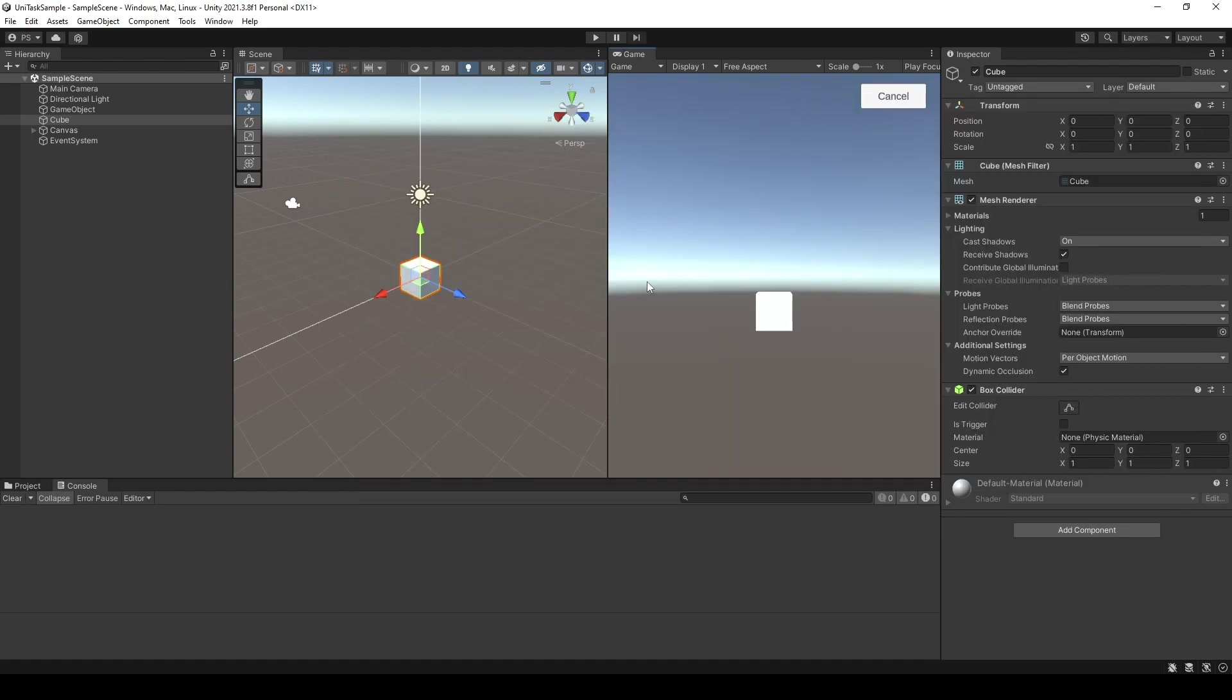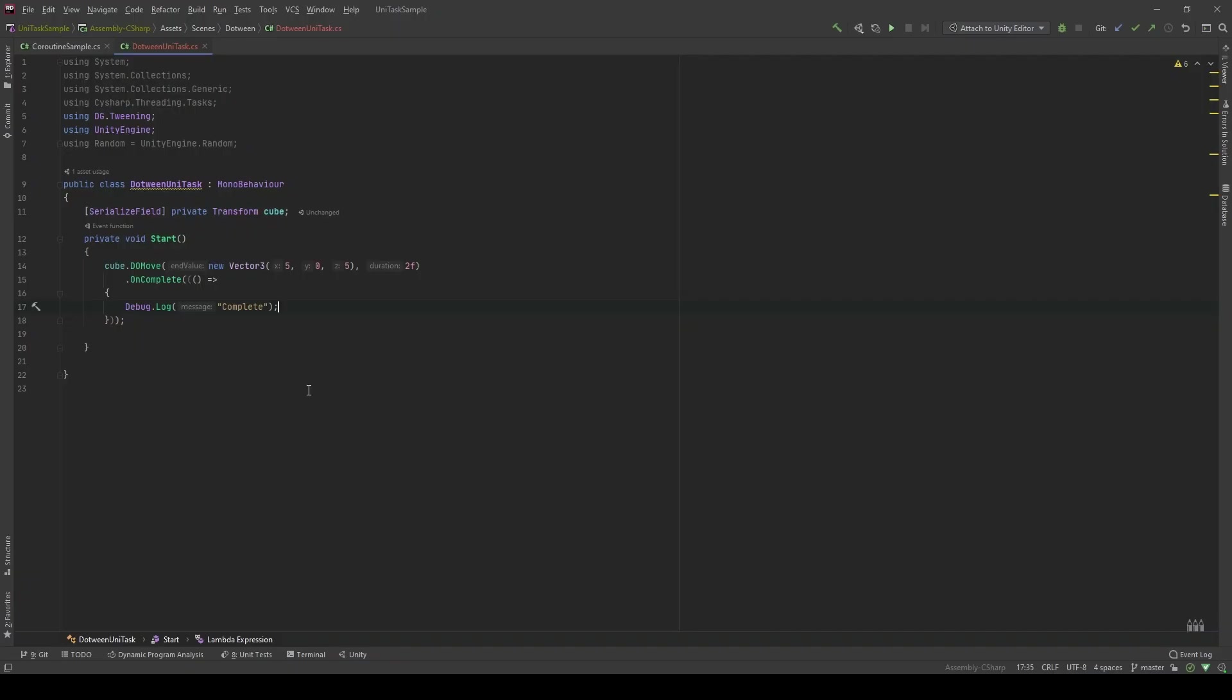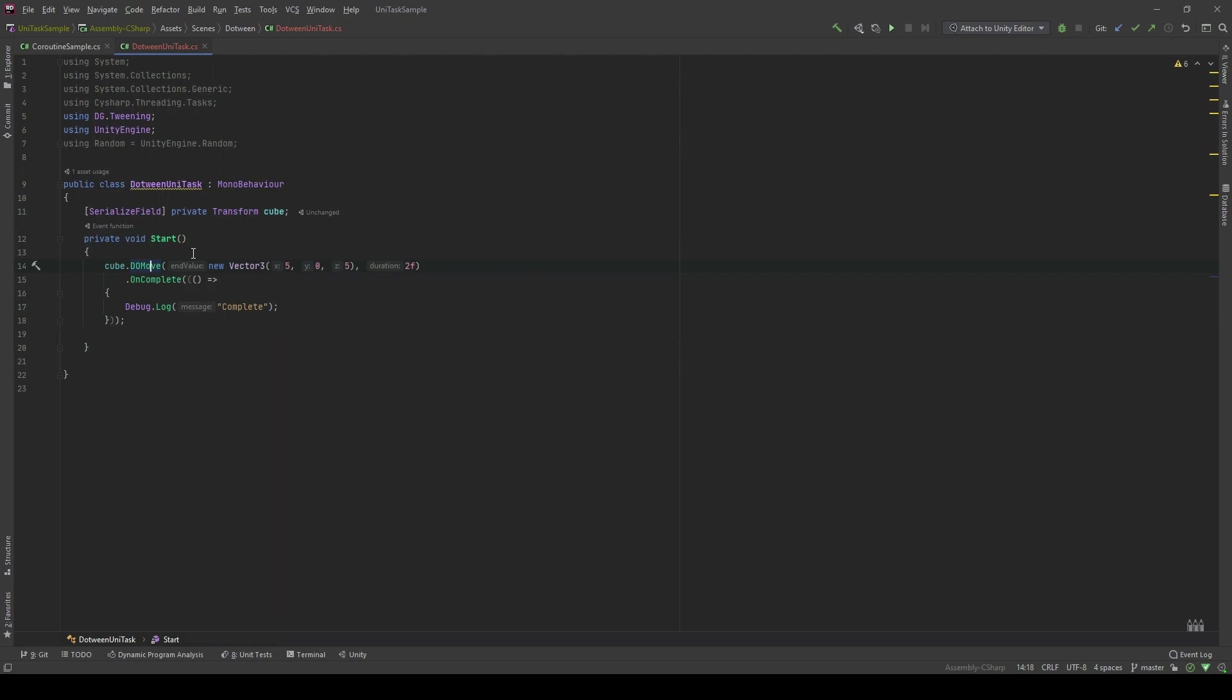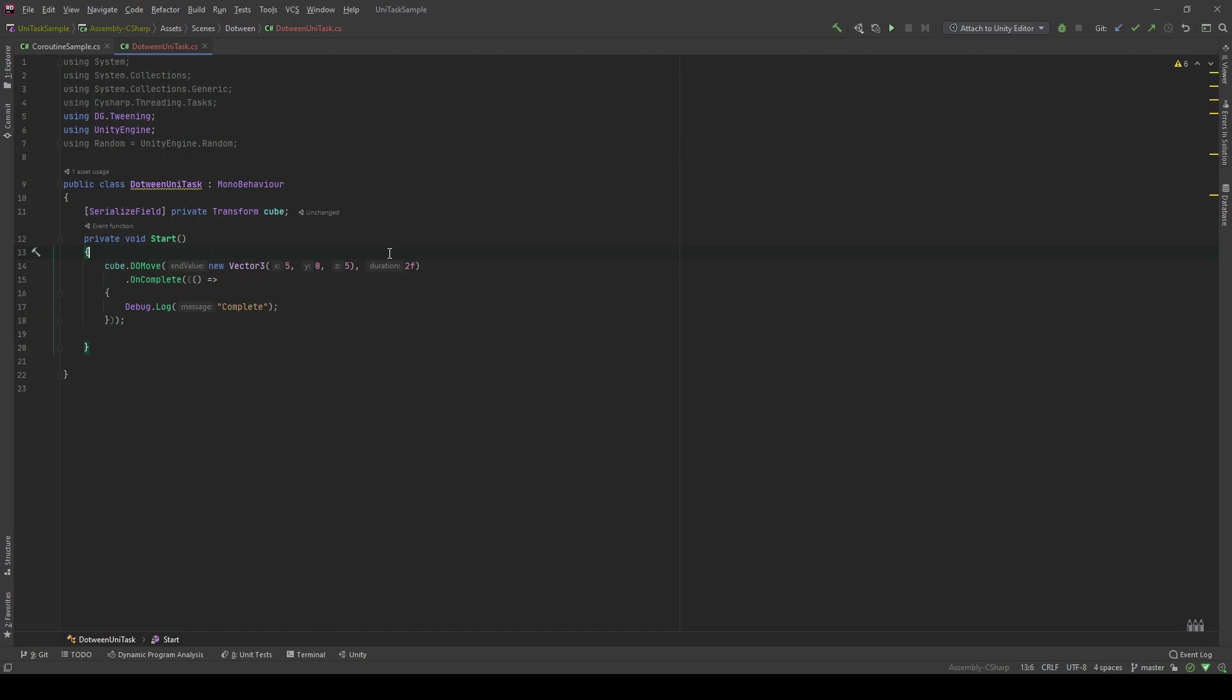Let's see how normally you use DOTween. In here, I have a GameObject named Cube. In the Start method, I do move this Cube to the destination of the Vector3 of 5, 0, 5 in 2 seconds. So that's how we normally use DOTween. And after it's finished, it's processed, I'm gonna log complete.